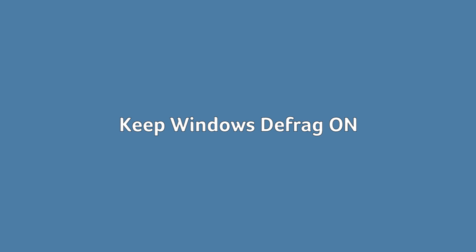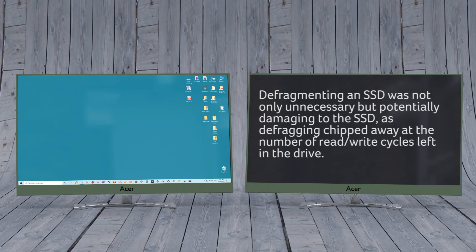Keep Windows Defrag on. Another relic of the early days of SSDs. Defragmenting an SSD was not only unnecessary but potentially damaging to the SSD, as defragging chipped away at the number of read write cycles left in the drive.